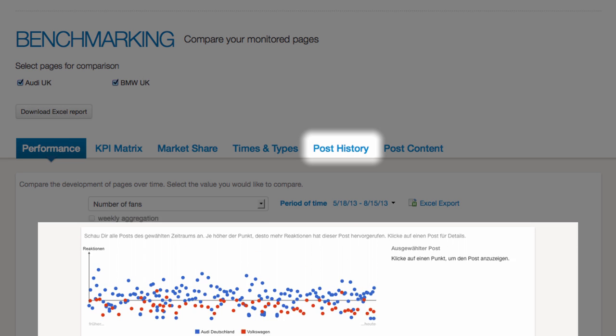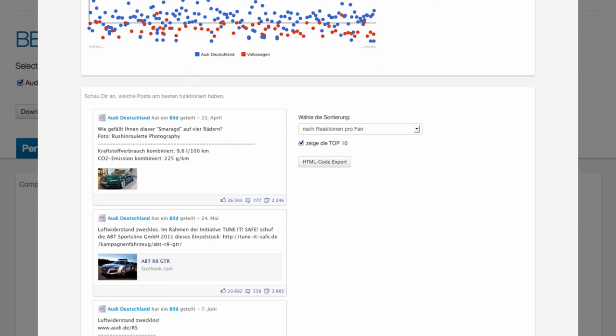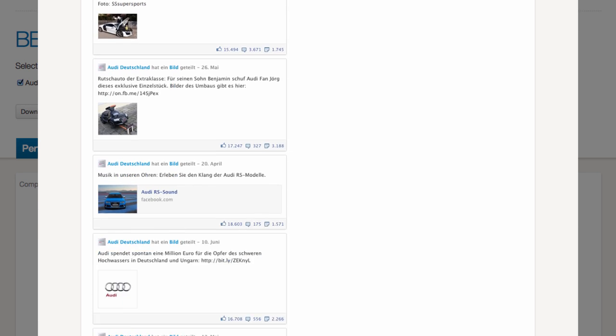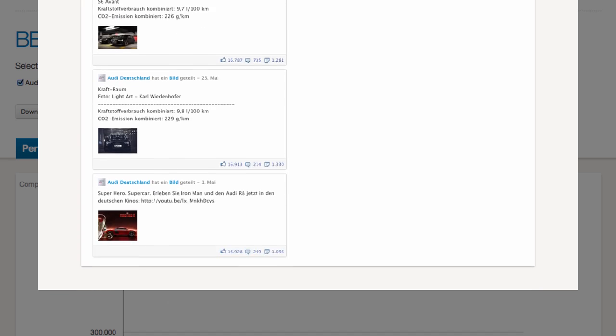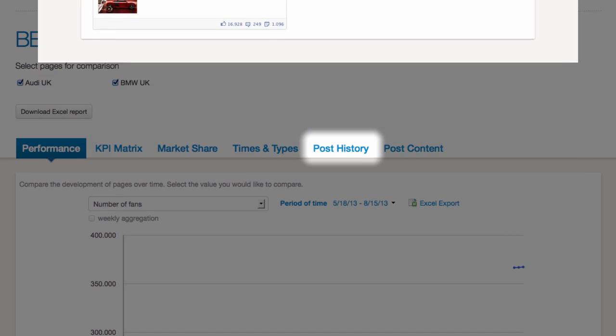In the section Post History, you learn what was published when and what posts were the most engaging ones.